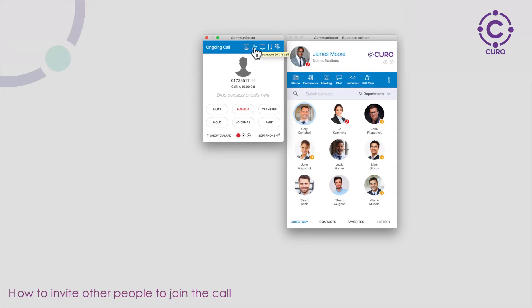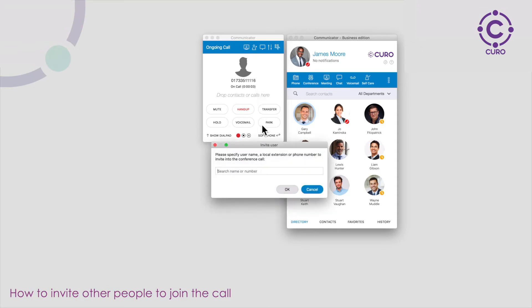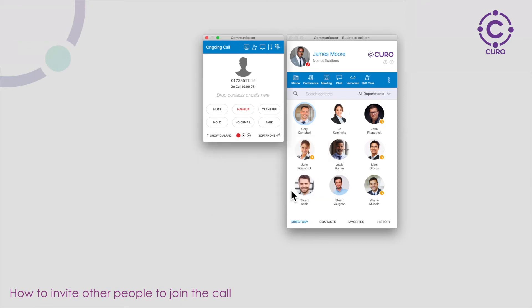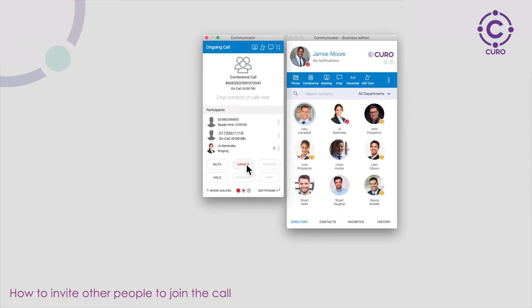During a call you are able to invite others to join the call. To do this click the invite icon at the top. Type in the name of the person you wish to invite. This will then call the person's extension and then add them to the call.